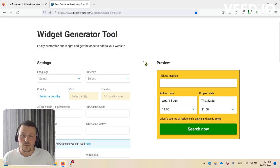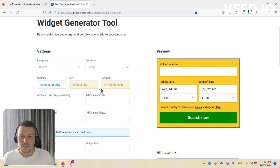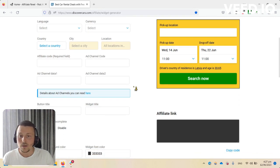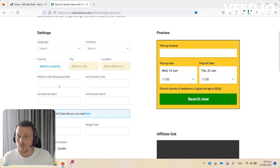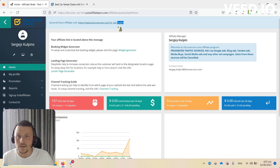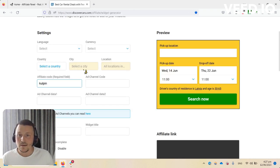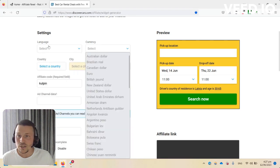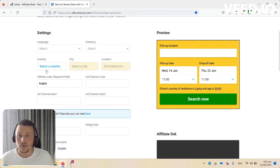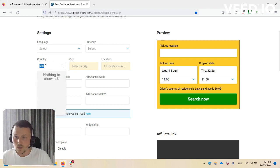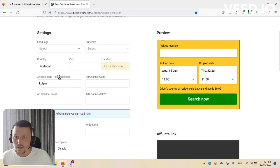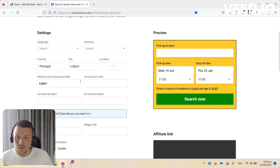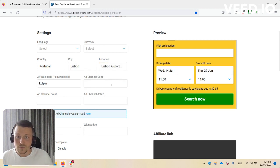You can fill in the details in here and get the widget code or an affiliate link. For example, my affiliate code is 'coolpin'. You can add language, currency, select a country. Let's say I'm having a post about Lisbon, Portugal, so I would select country Portugal, pick city Lisbon, and airport Lisbon Airport.